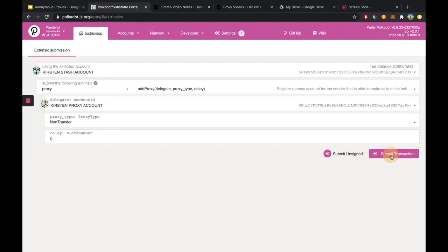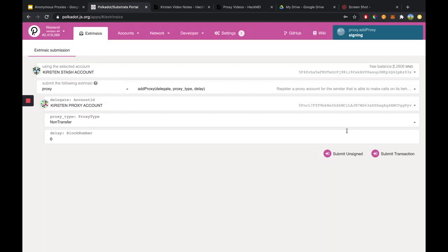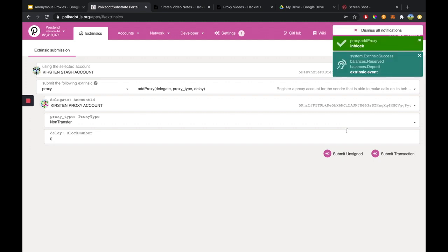Then I would hit Submit Transaction, unlock it with my password, and then Sign and Submit. And that is how you set up a non-transfer proxy.